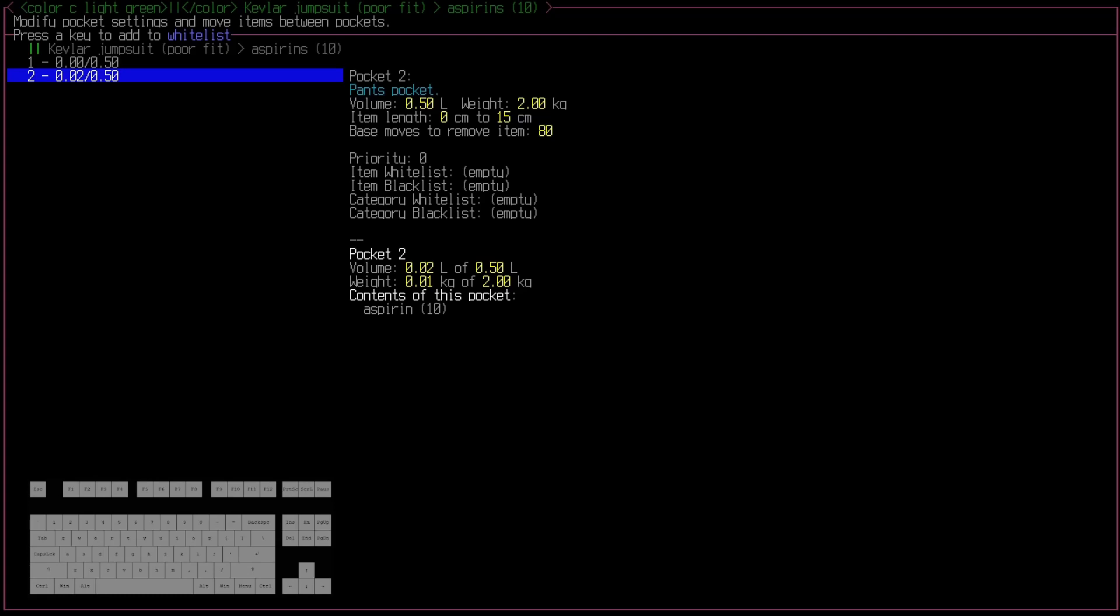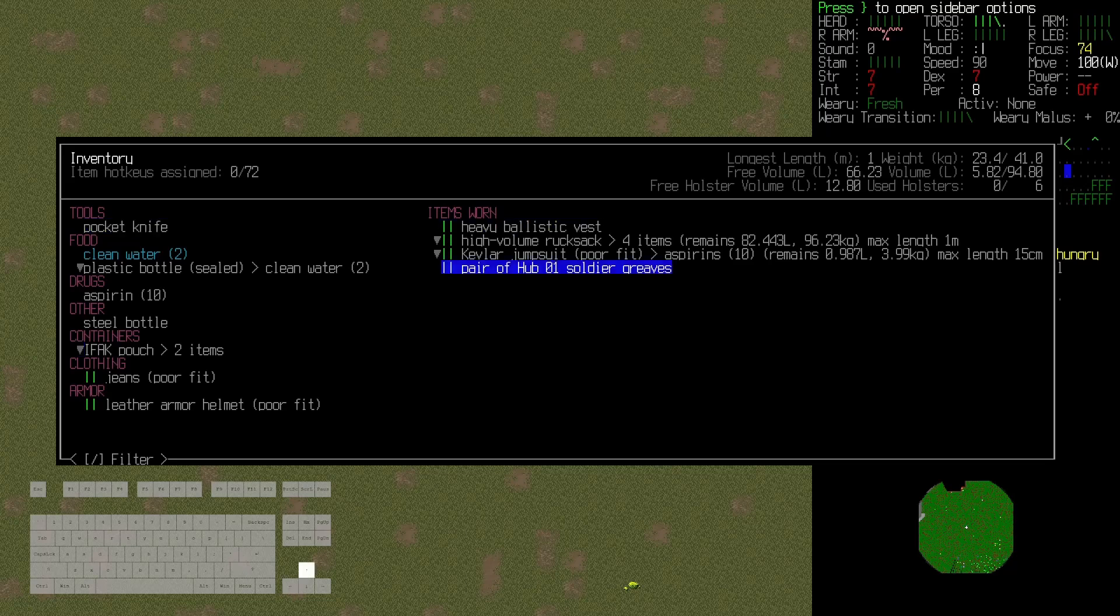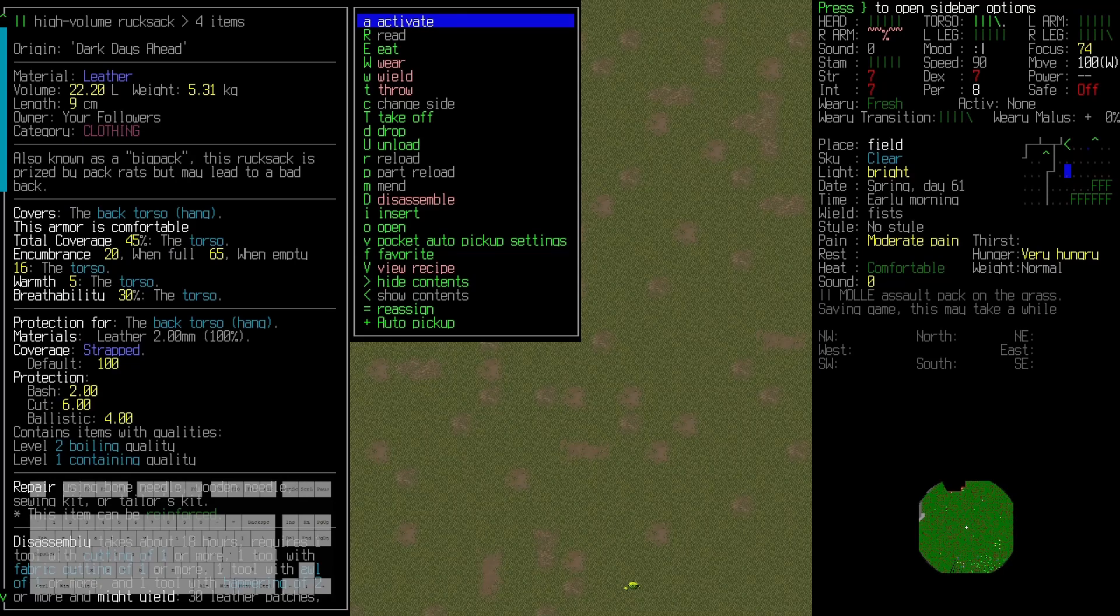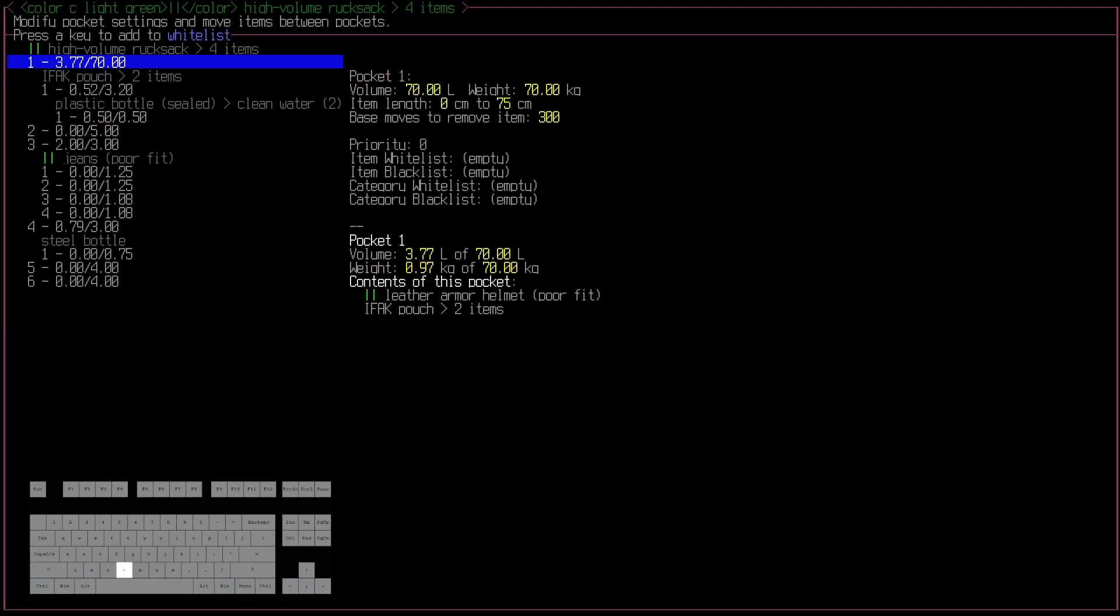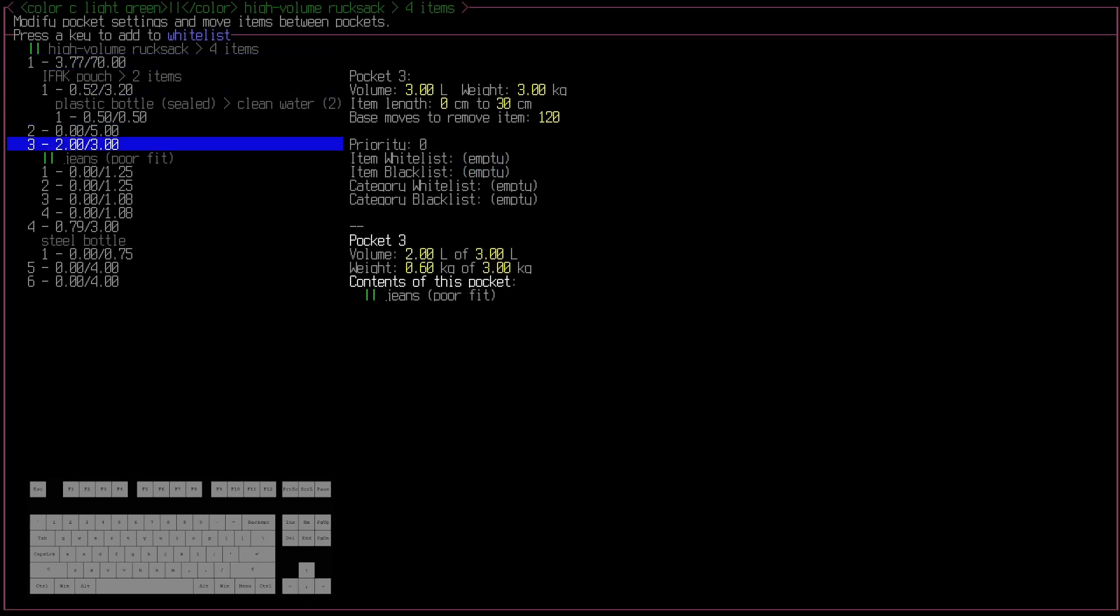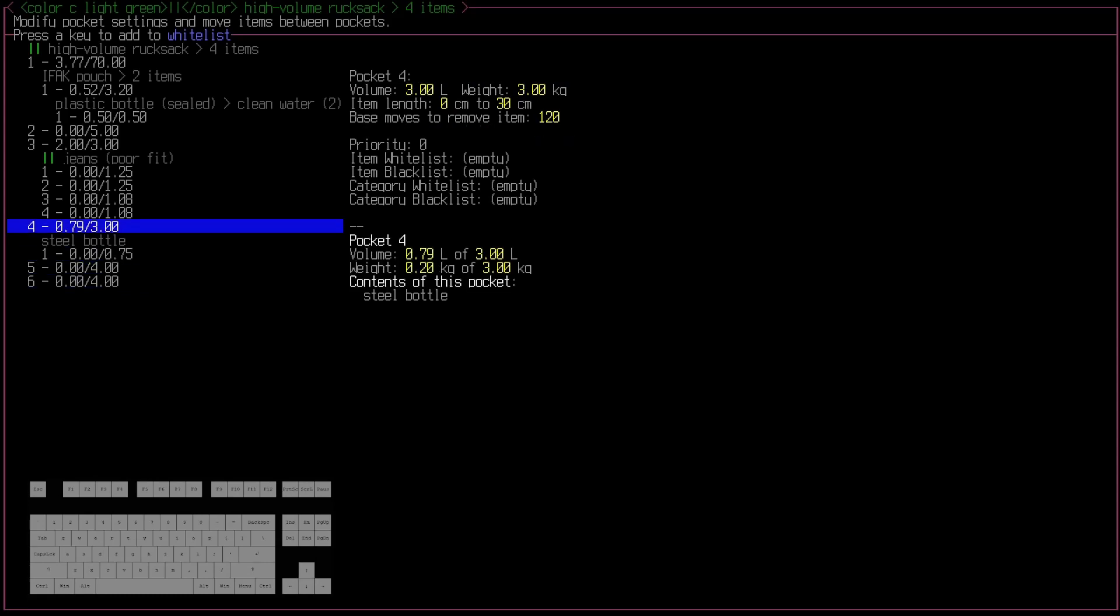However, on top of that, if you go to a more full item with lots of internal pockets and nested containers, and I open up this, not only can I see the high volume rucksack's pockets, which are one, two, three, four, five, and six, all of the ones in the farthest column, you can also see all of the things nested under it.